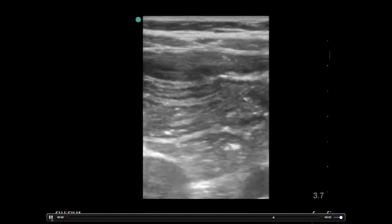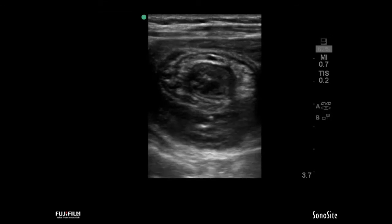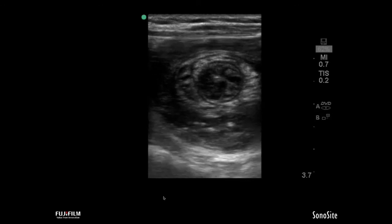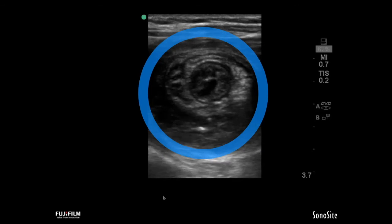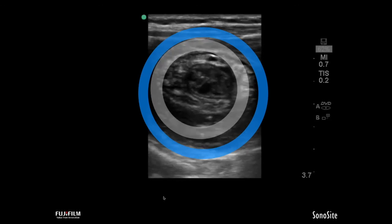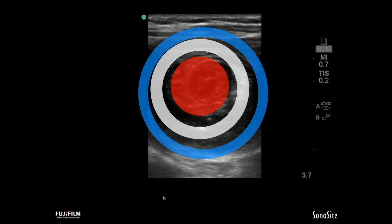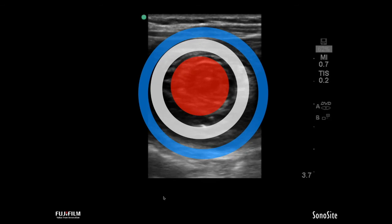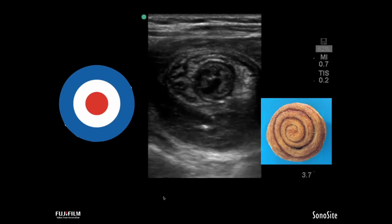In contrast, if you pick someone who has intussusception, what we see is a targetoid or circular appearance as one piece of bowel pushes into the other section. This has that target or circular appearance with an outer wall, middle, and inner wall. It's called the target sign. I think about it more like a cinnamon roll sign because I can see that spin and movement through it.